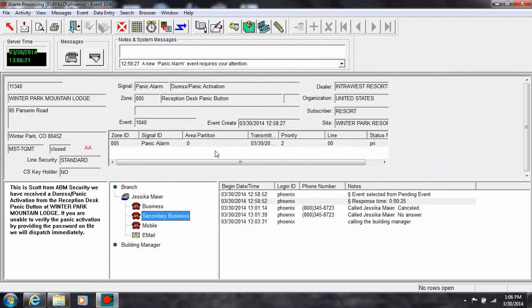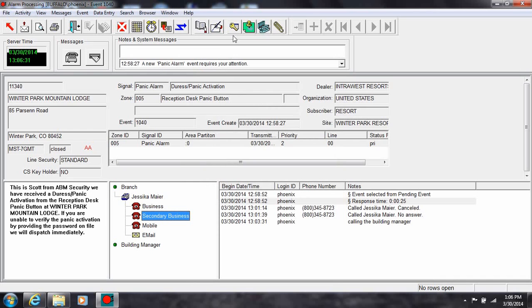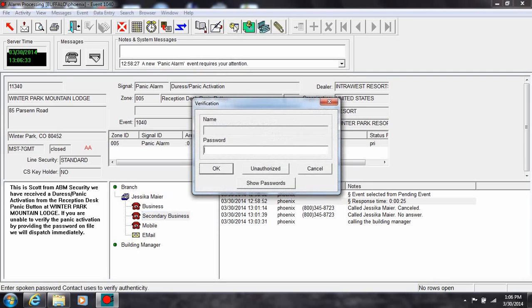When speaking with a home or business owner, you will probably want to verify the identity of the individual by asking for their password. To display passwords, click the password tool, then the show passwords button.